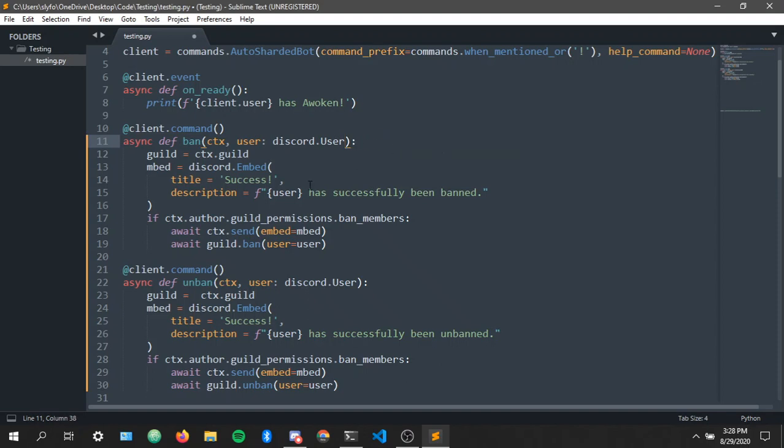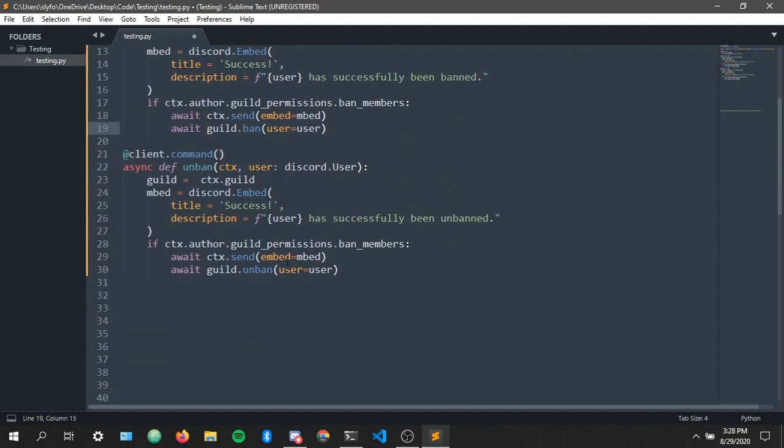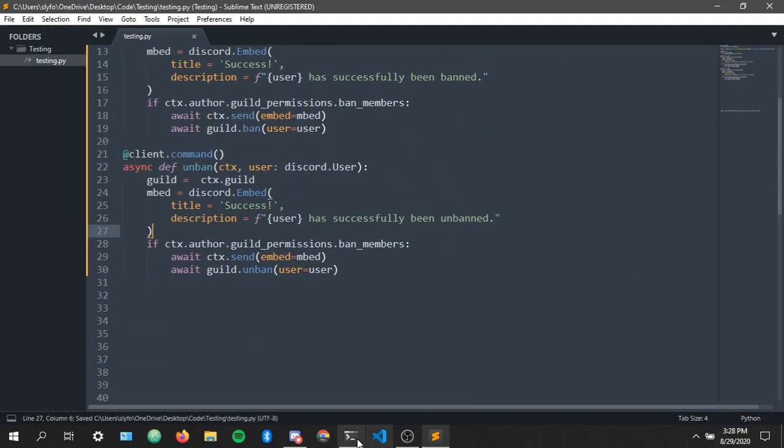So let's test this out. I'm gonna save and let's run the code.